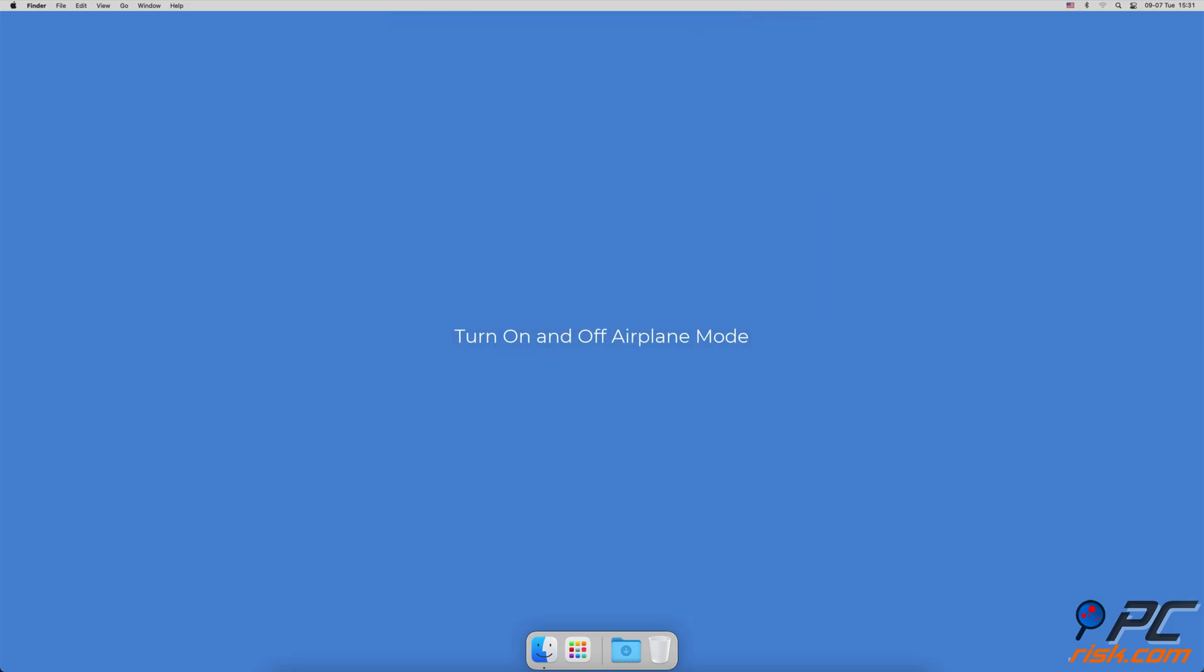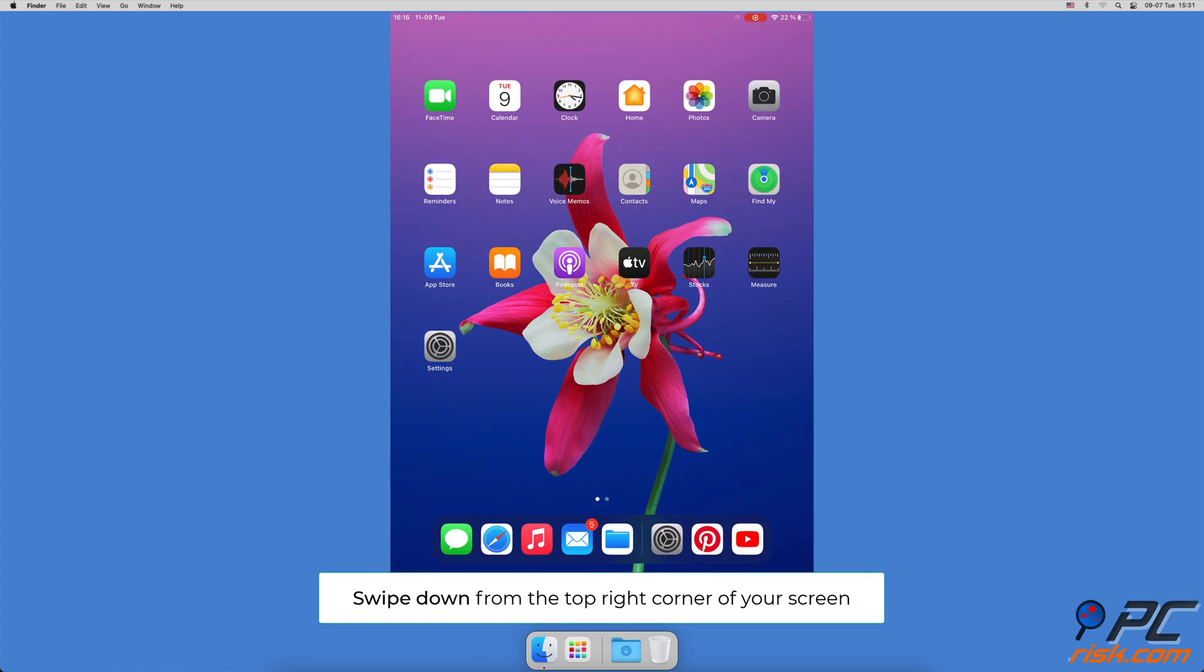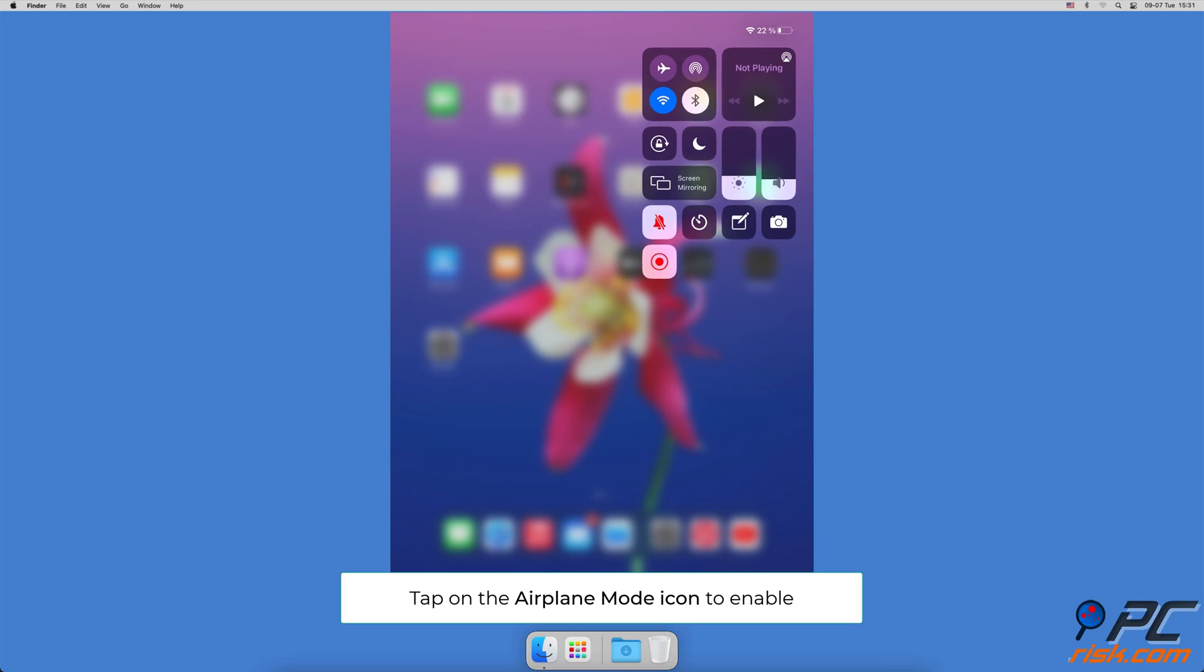Turn on and off airplane mode. From the top right corner of your screen, swipe down to view control center. Then locate the airplane icon and tap on it to turn on airplane mode. Wait for about 30 seconds and then tap on it again to disable the feature.